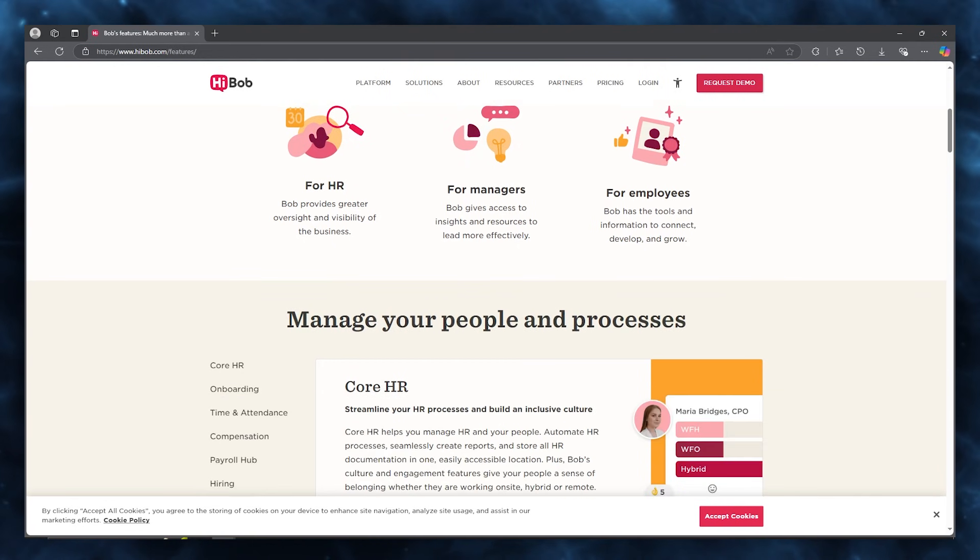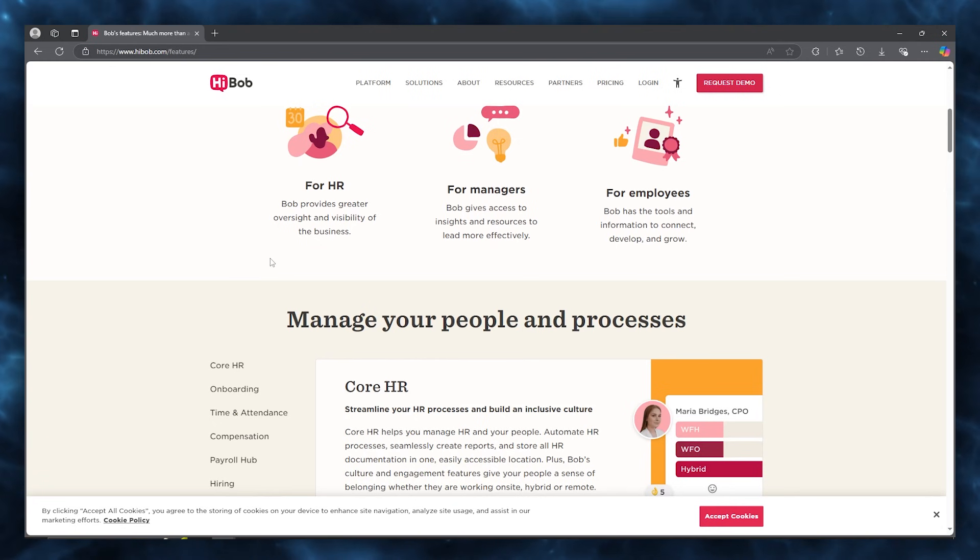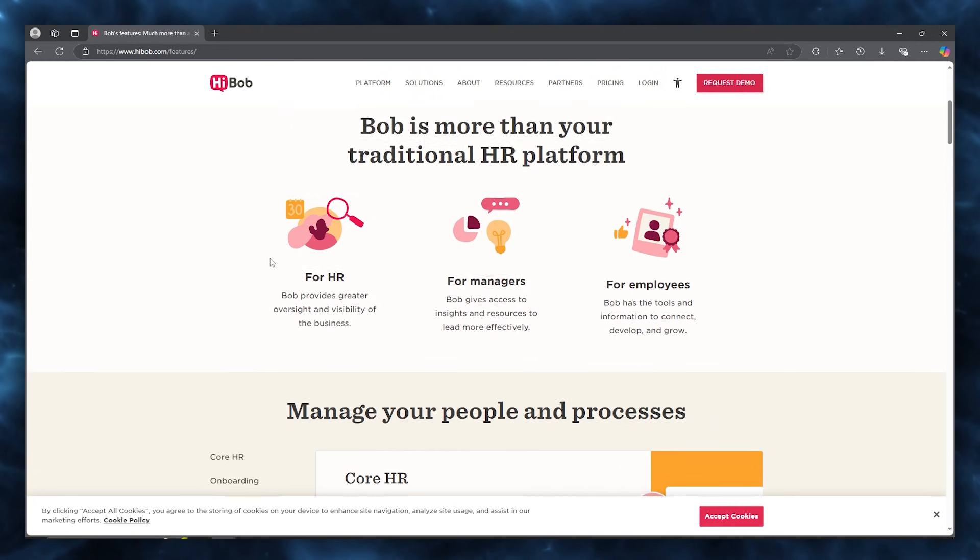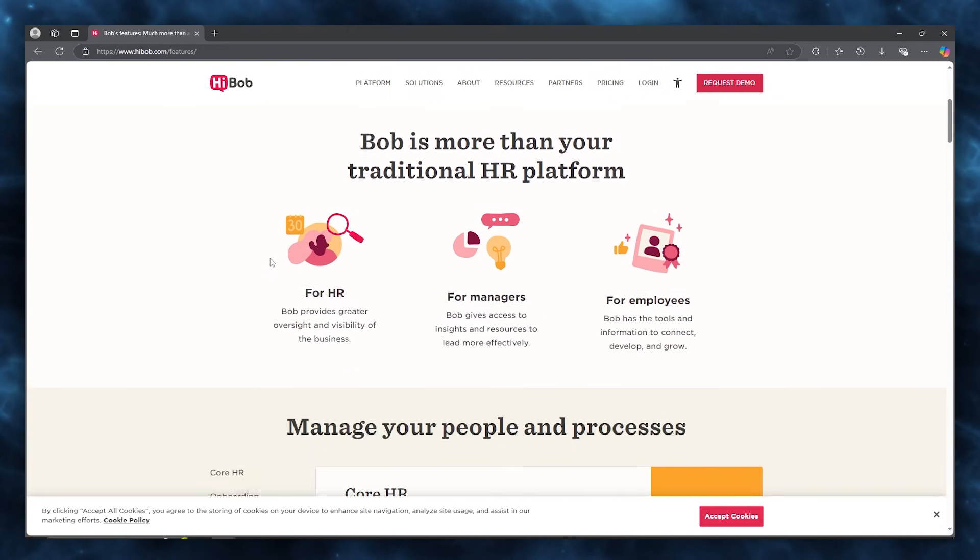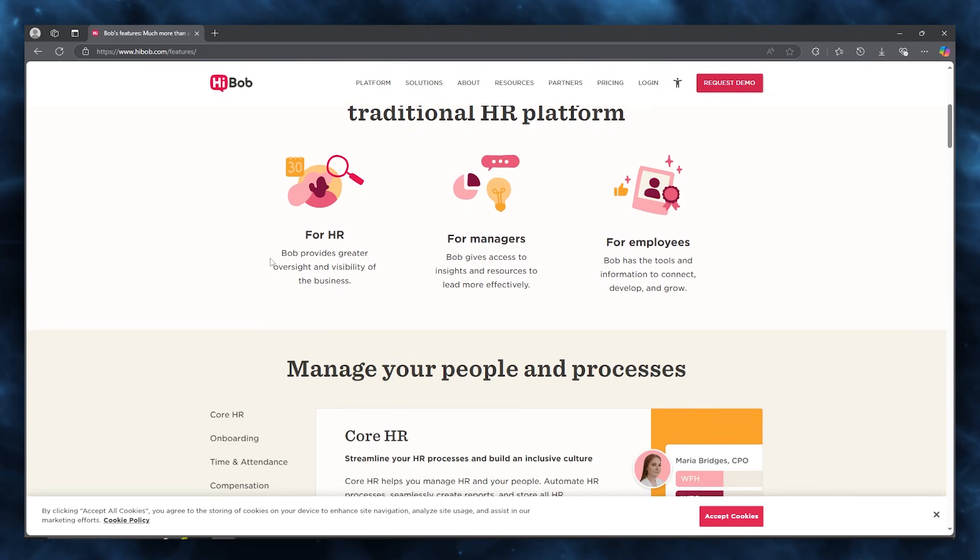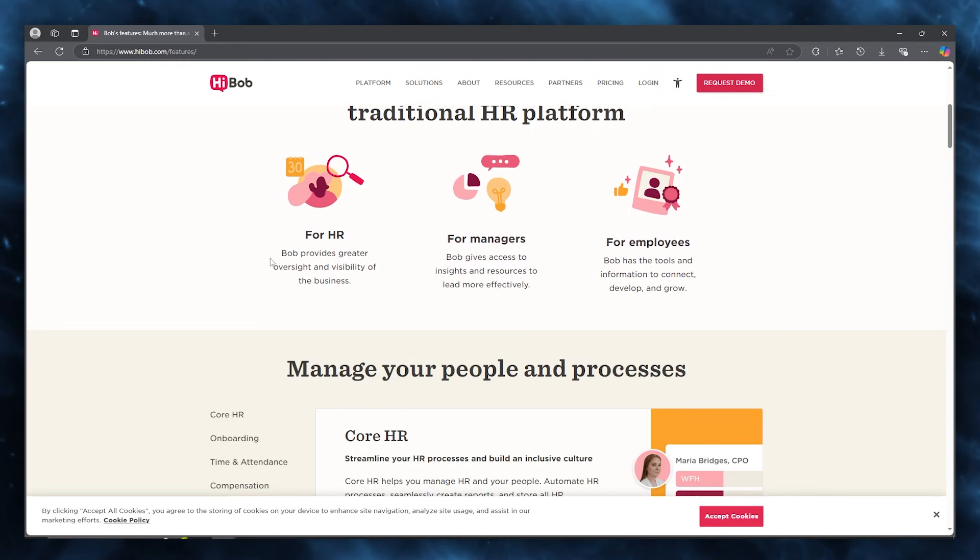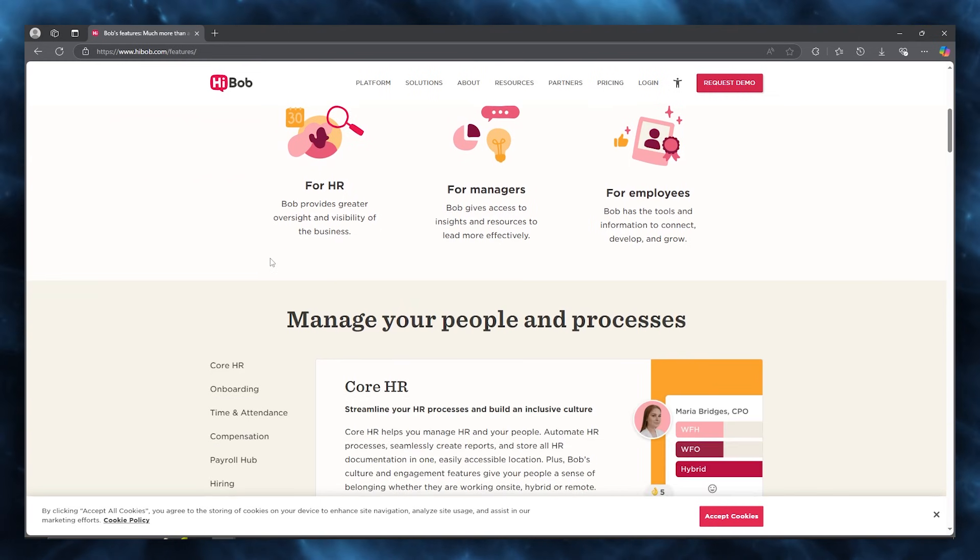Your leave and attendance management streamlines communication between HR and employees and facilitates efficient management of employee leave, including requisitions, approvals, balance calculation, and annual carry forward.